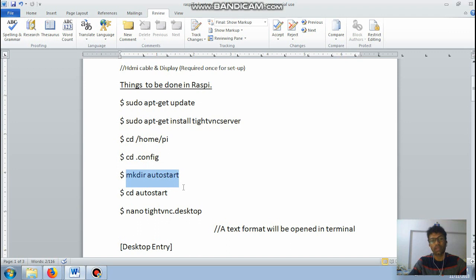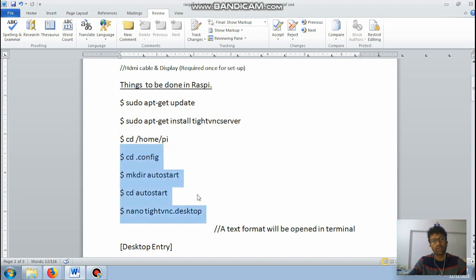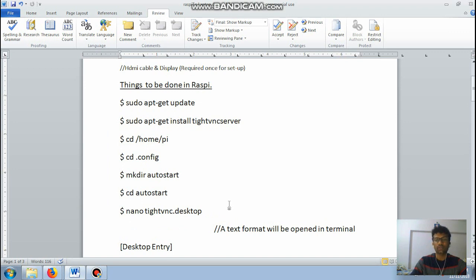This command next is cd .config, then mkdir autostart. After this command it may pop up like already autostart exists, no worries. Move on to next command that is cd autostart.